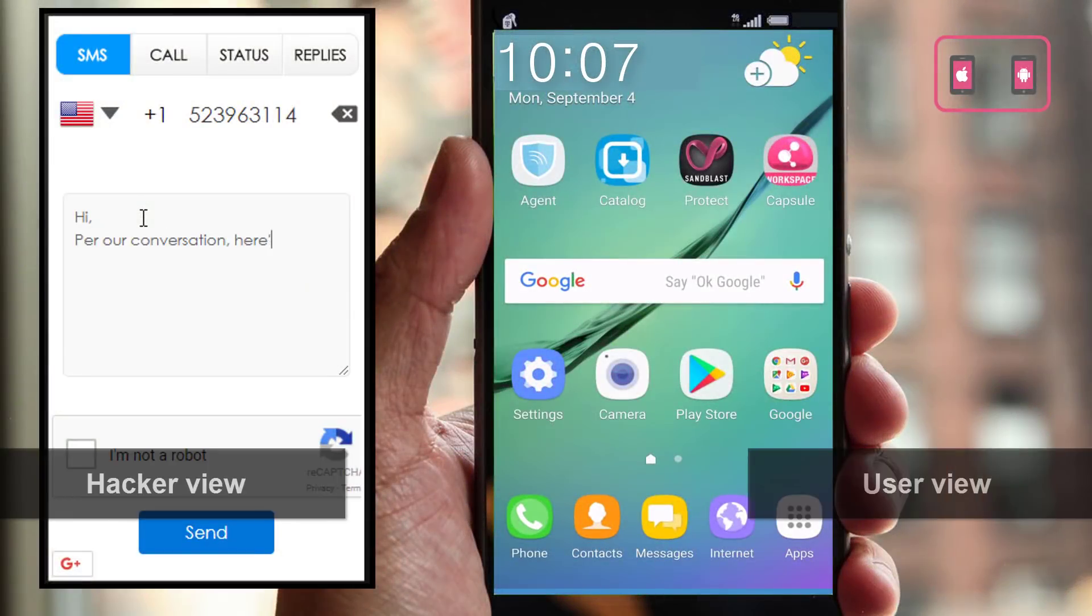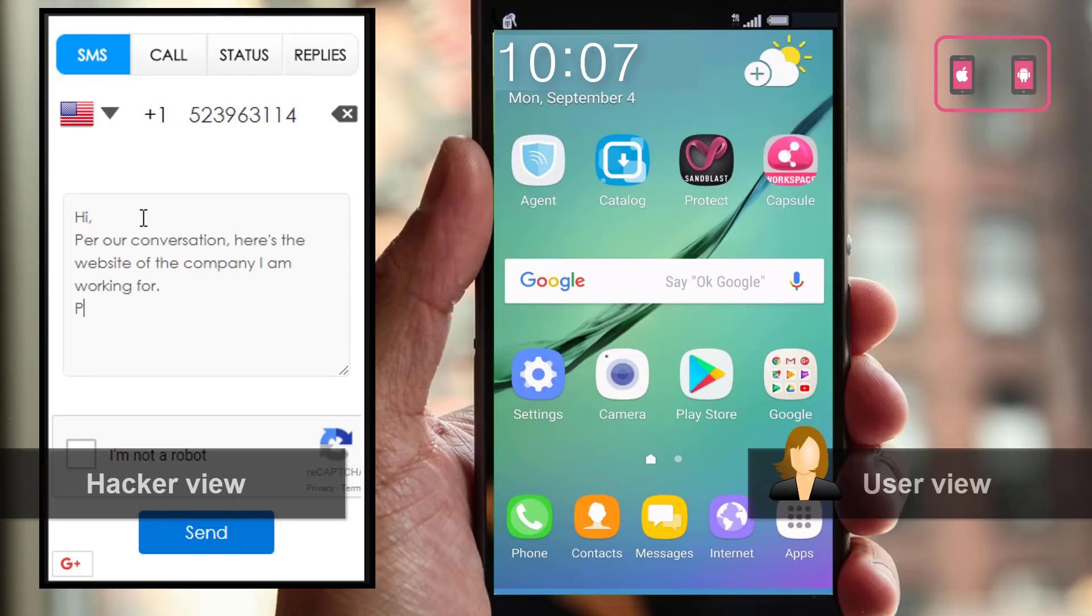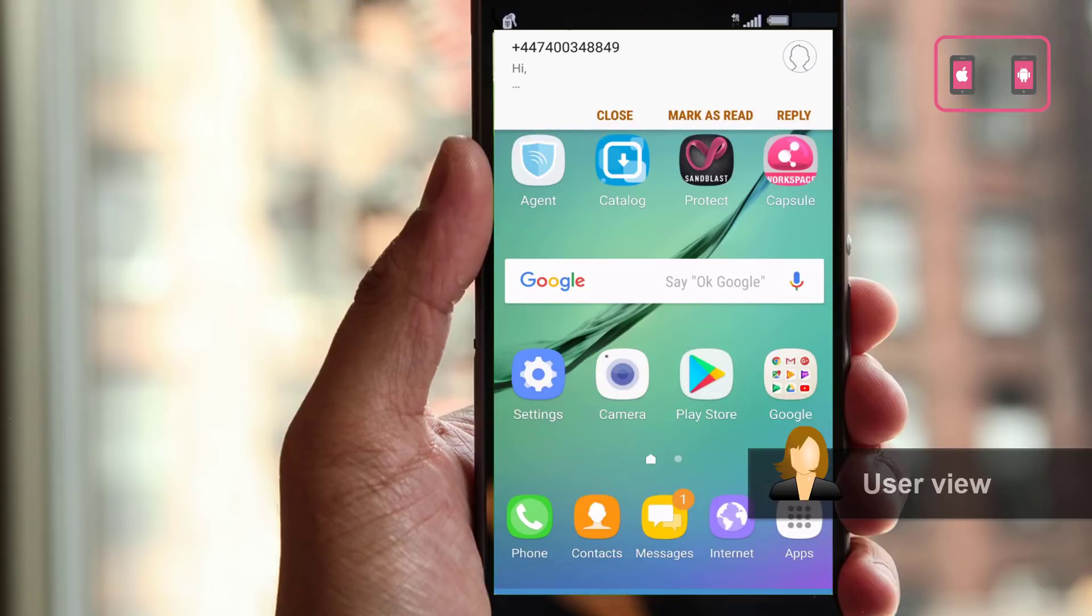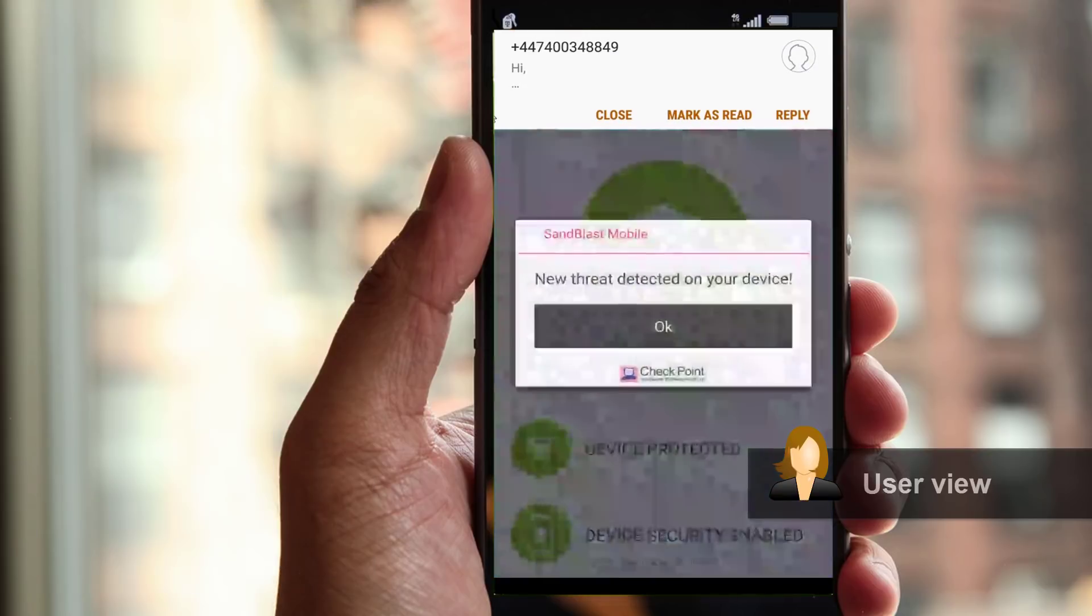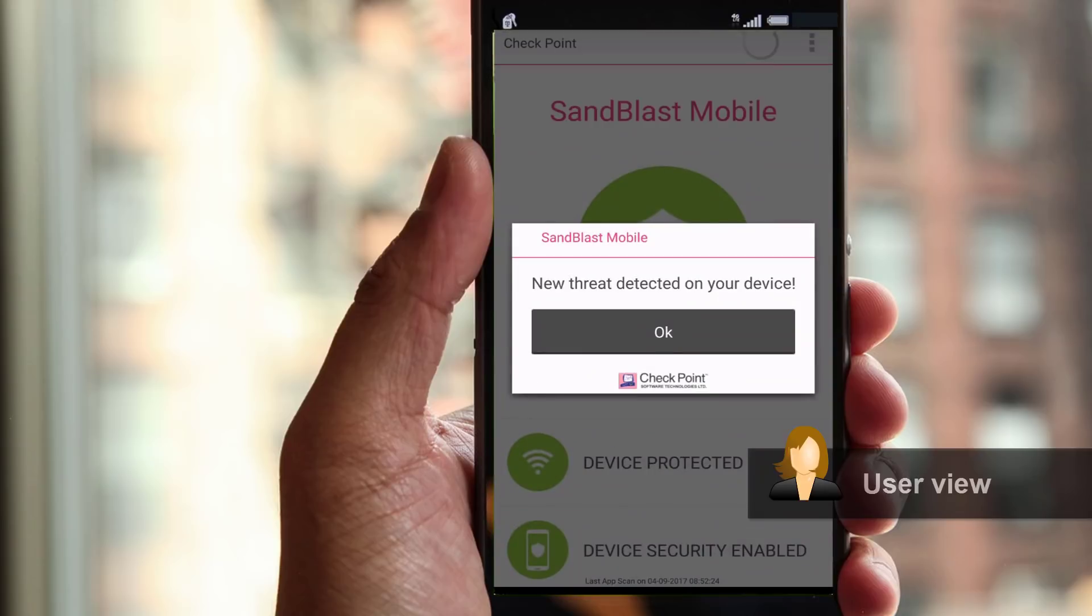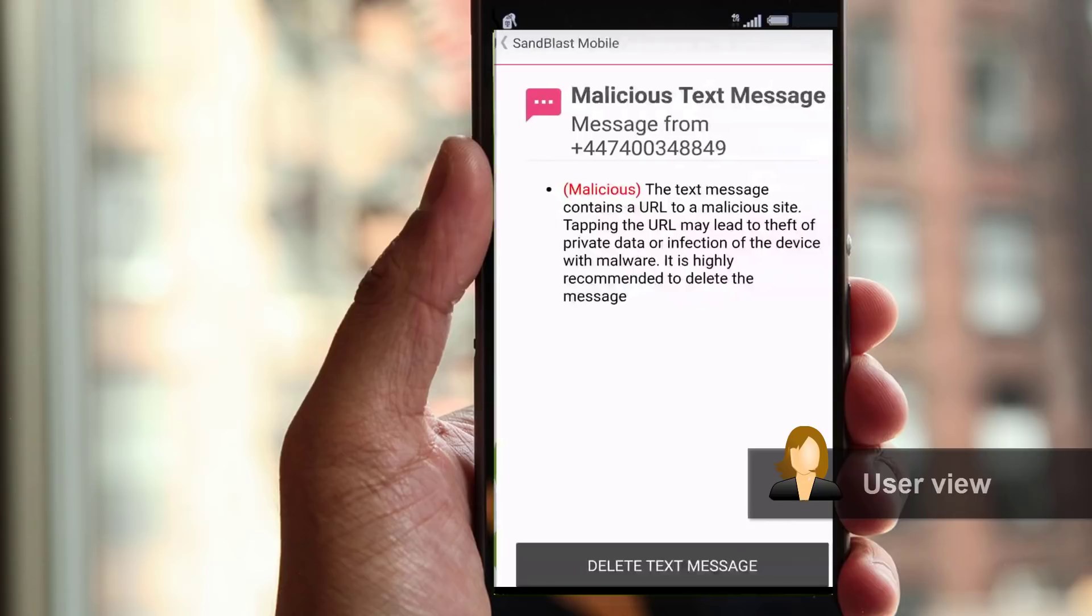This time targeting mobile devices with an SMS phishing message, which directs to a URL that is connected to the file that was sent to George's email previously. As soon as the SMS is received, Checkpoint Sandblast Mobile populates an on-device alert warning that a new threat was detected.